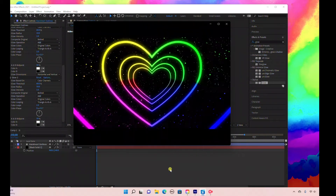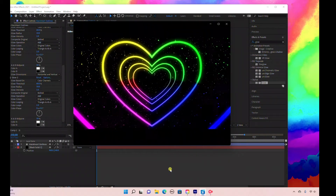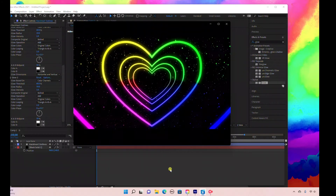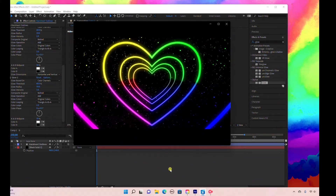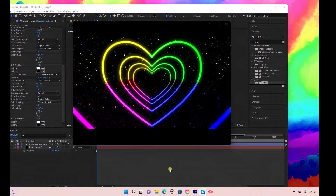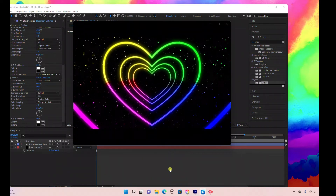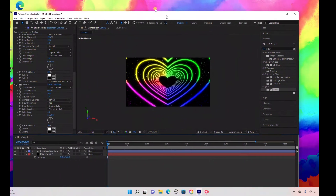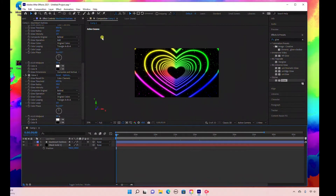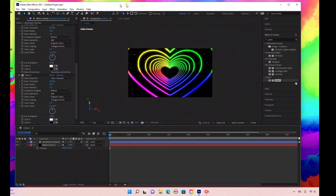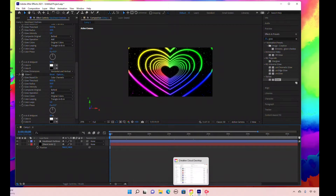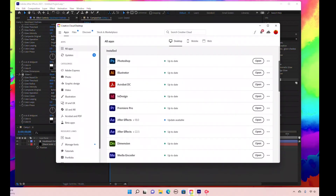Hello everyone, welcome to my channel. Today I'm going to show you how to create this heart tunnel in Adobe After Effects — no plugins required. This heart tunnel has been a TikTok trend, so I thought I'd create a video on how to actually make it. A couple of housekeeping things: I'm using Adobe After Effects 2018, which is the 2021 version. For some reason the echo effect doesn't work on 2022.